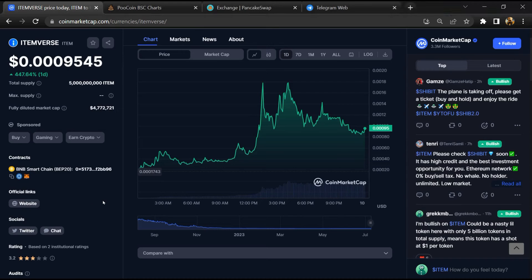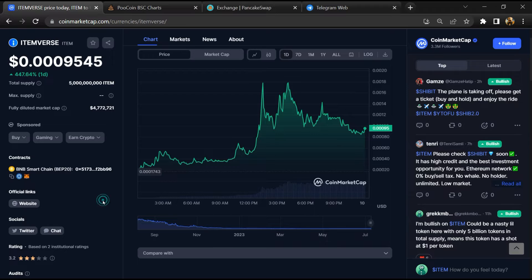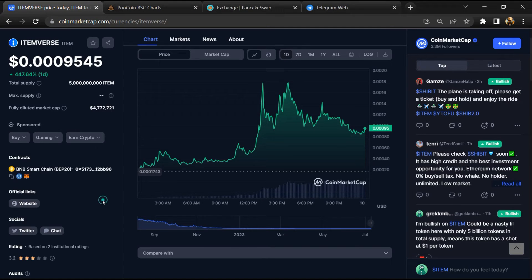Hello guys, today I am going to tell you about whether ITEM WORST token is legit or a scam. Before starting the video, let's hear my legal disclaimer: none of the information given in this video should be taken as financial advice.